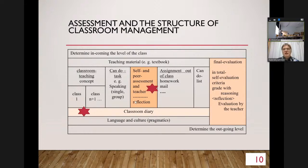The classroom diary itself is central to the assessment, and all other elements depend on the level and the class design.